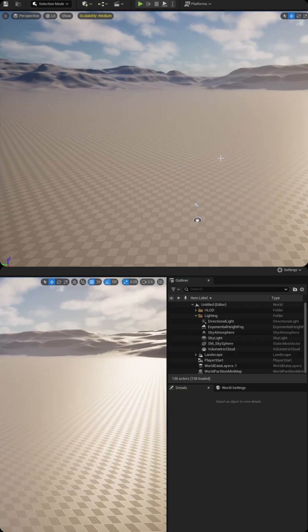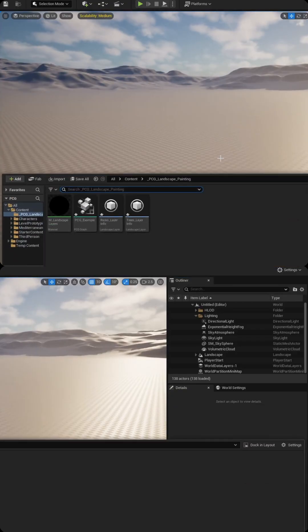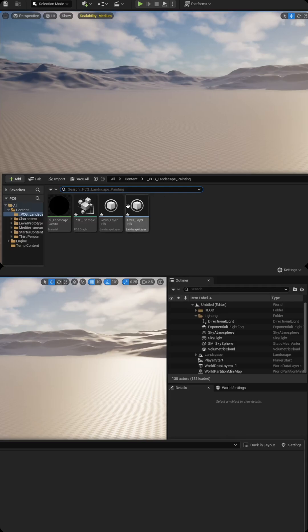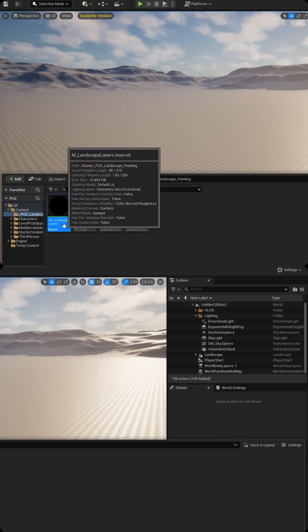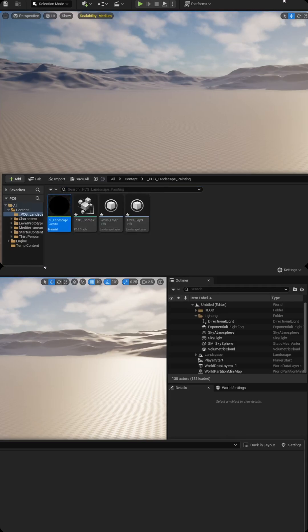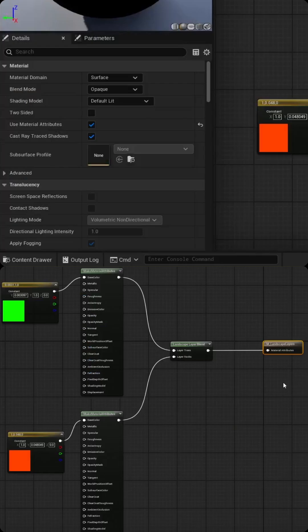From here we need to create a material that's going to house all our data layers that we're using to spawn our static meshes. In this example, I've already created a landscape layer. If we take a look, it's pretty basic.